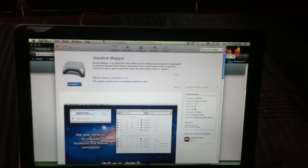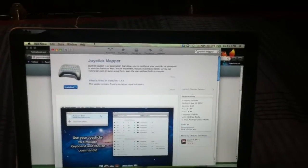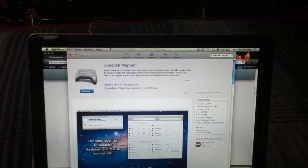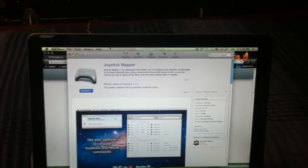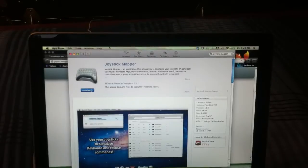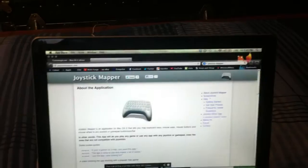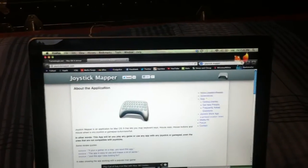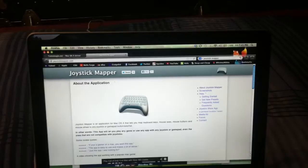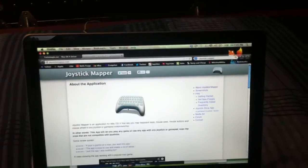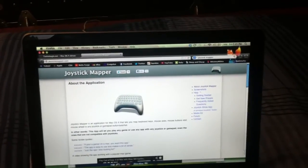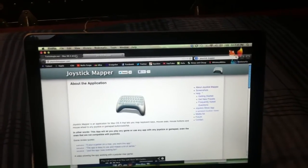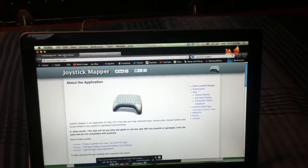So Joystick Mapper costs a couple bucks in the App Store. Totally worth it, though. And here's a website. You can just go to joystickmapper.com and read up on it, see for yourself.